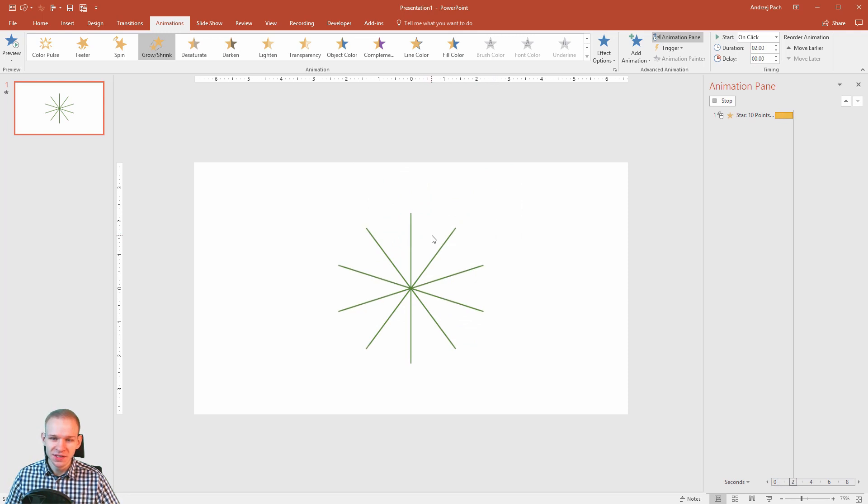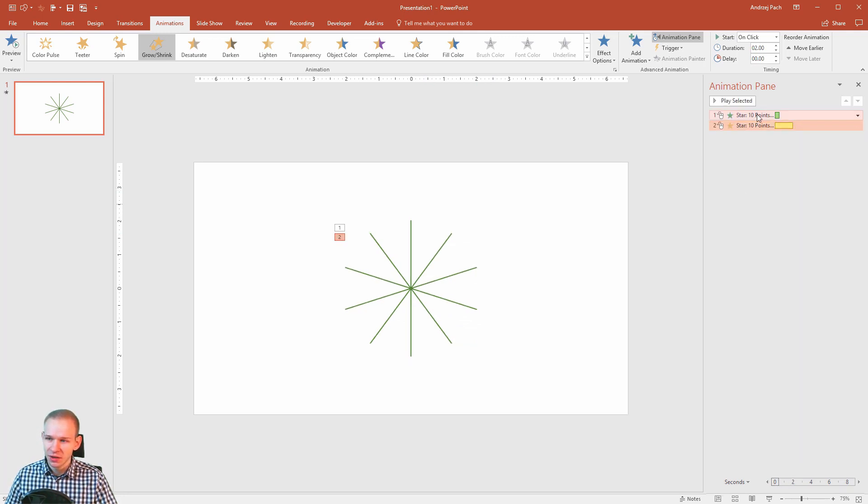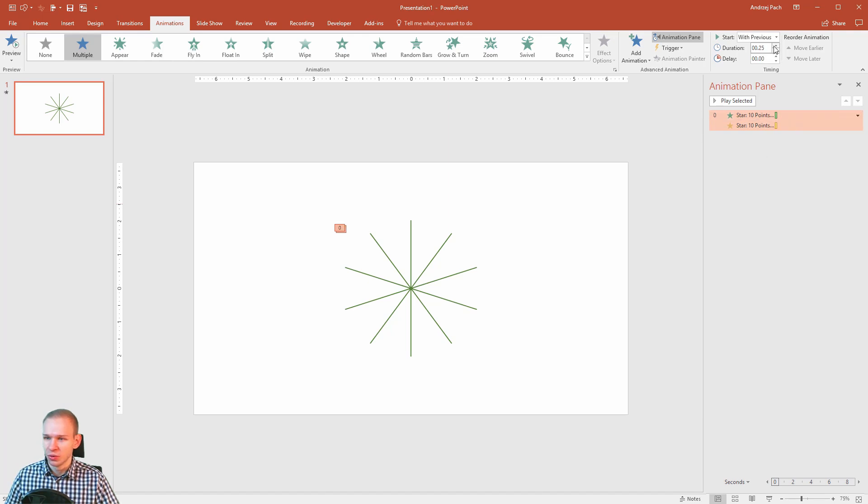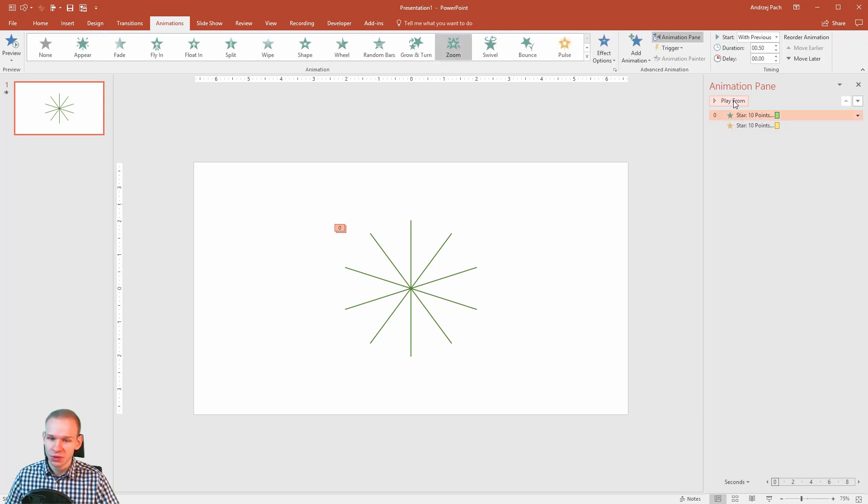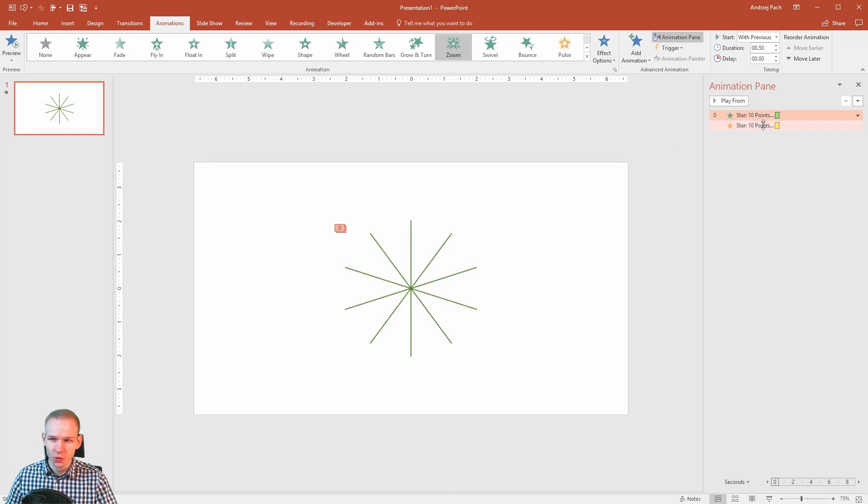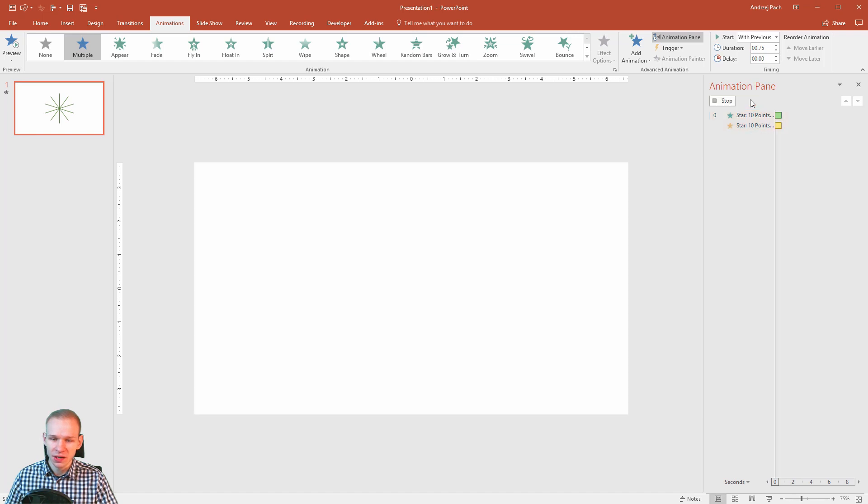You can see now it gets a bit better. I'll select both animations, and I need to make them very similar. So I'll set start with previous, I'll make the duration half a second, no delay. All right, this would be the animation. Pretty nice, a bit too quick, but usually those sparkles are really quick.